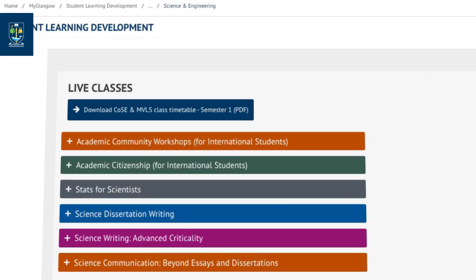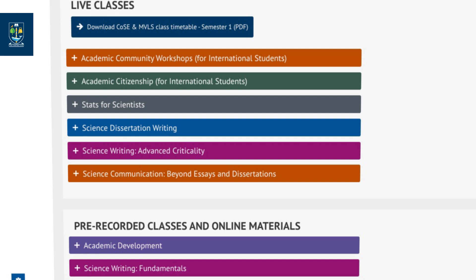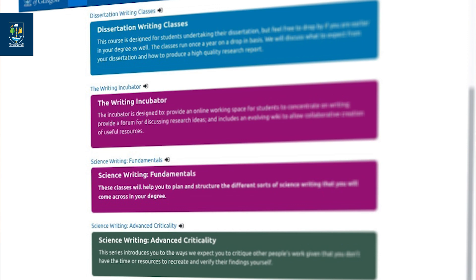You might see me in some of your lectures, where I'm scheduled to come in and talk to classes about one of these topics, or one of these topics applied to a specific example on your course. We also have a range of online classes, some of which are live and some of which are recorded for you to watch whenever you like. These are run jointly between the College of MVLS and the College of Science and Engineering.